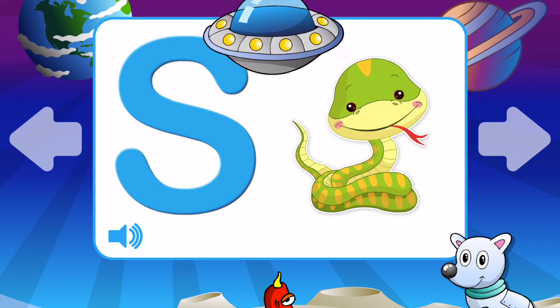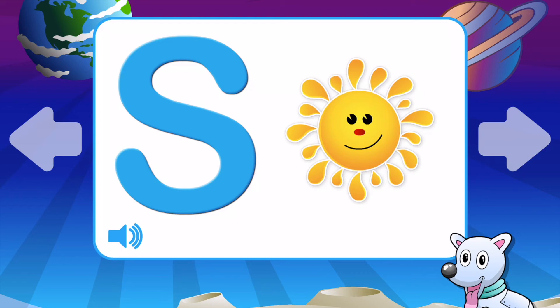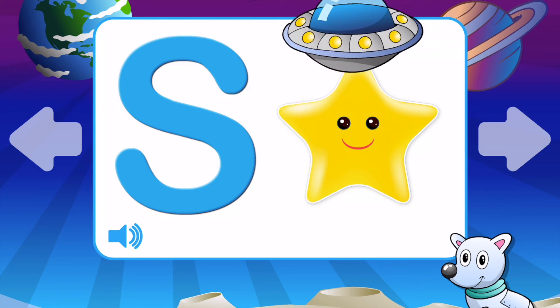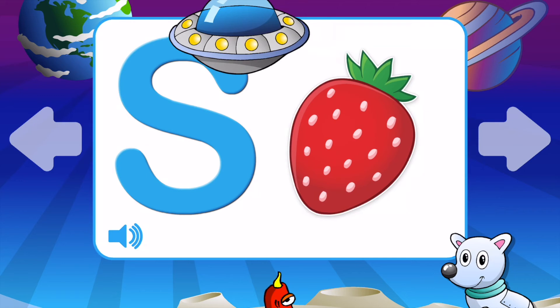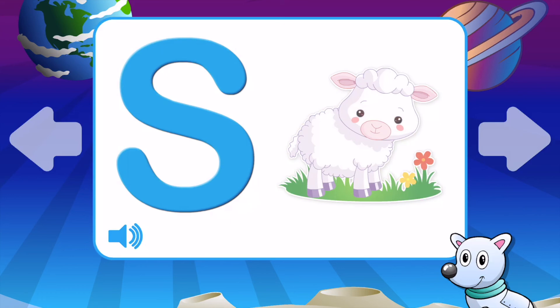S is for Snake. S is for Sun. S is for School. S is for School Bag. S is for Star. S is for Strawberry. S is for Submarine. S is for Sheep. S is for Ship. S is for Snake.